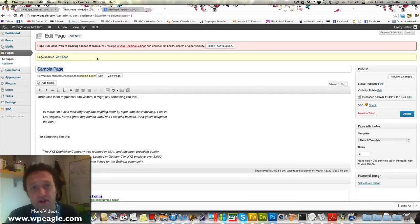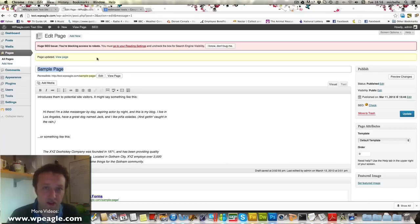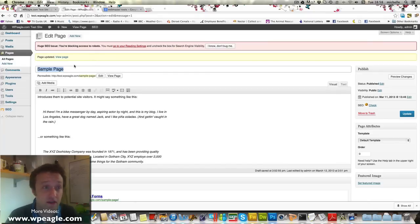You can install specific individual plugins to do XML sitemaps, but Yoast does it all for you, so that's all you need. So let's go and take a look.